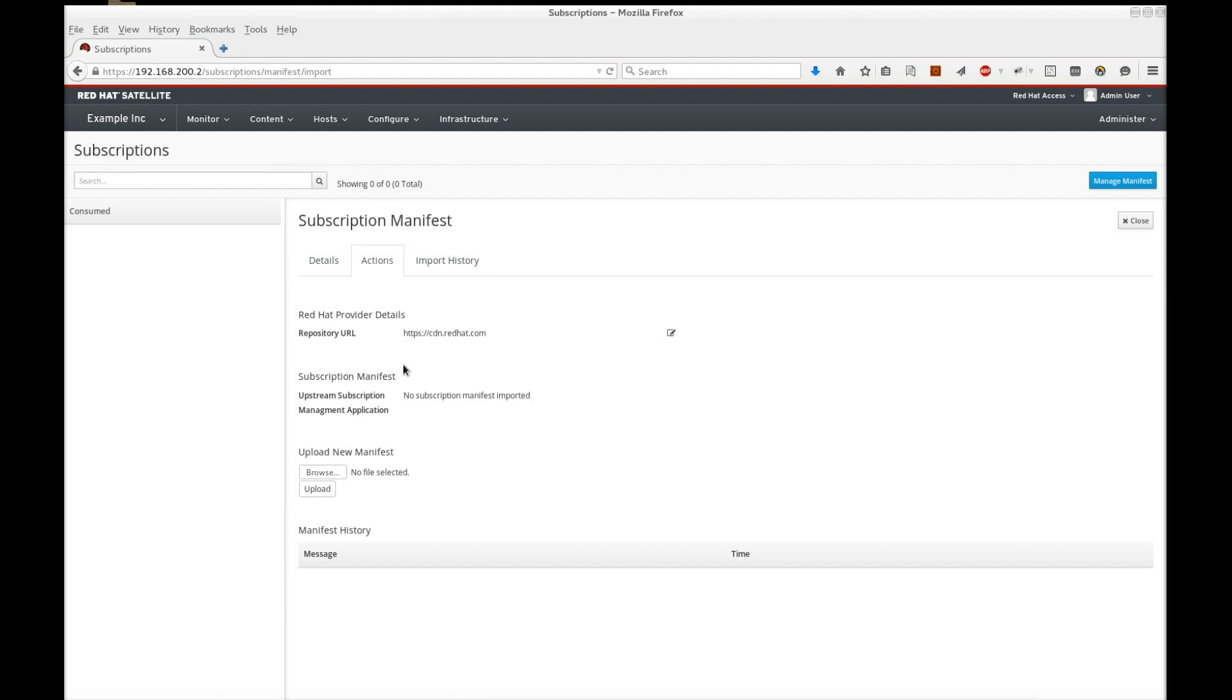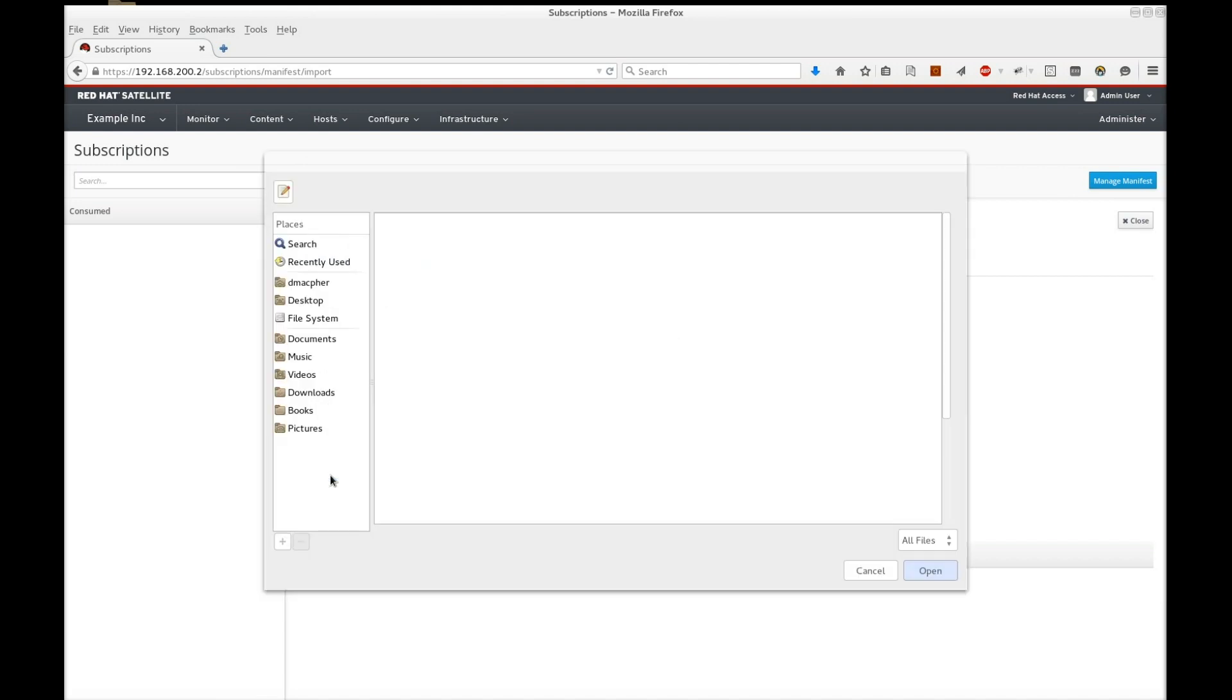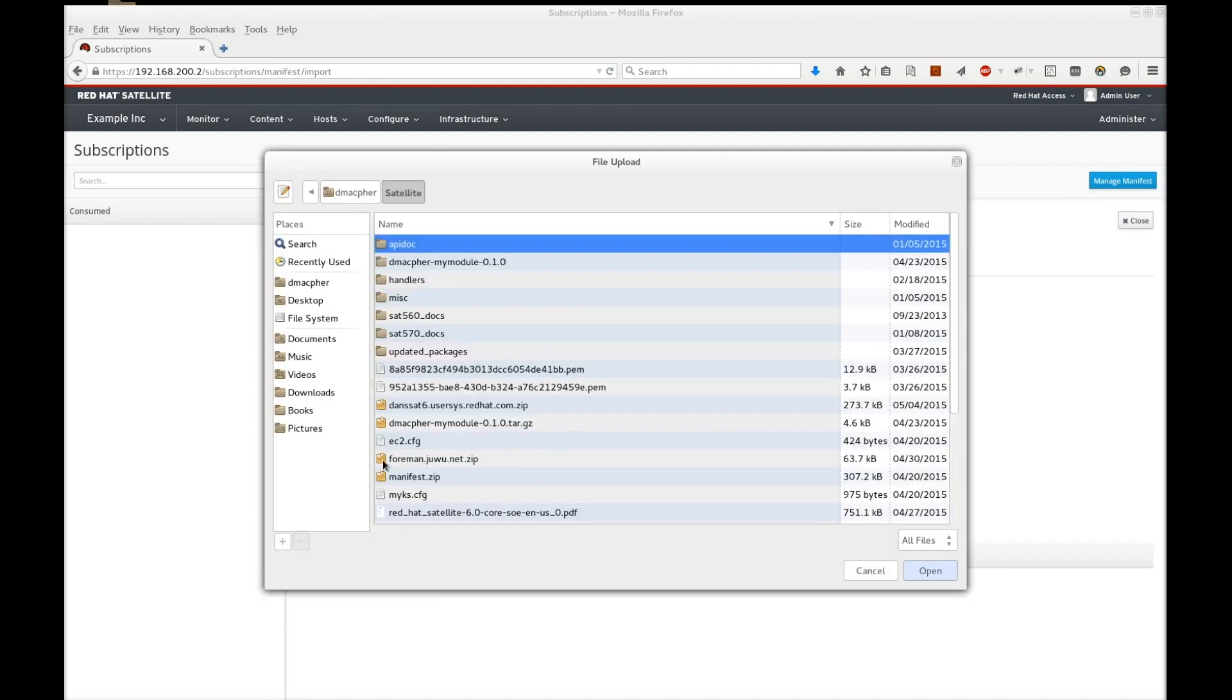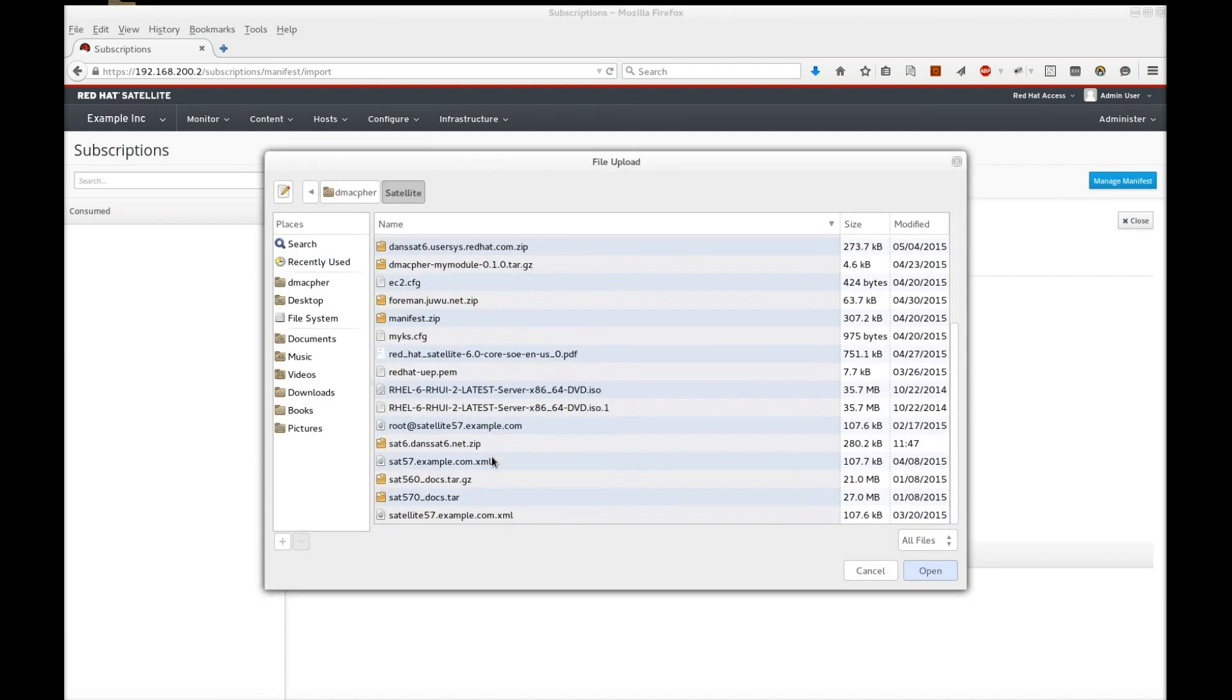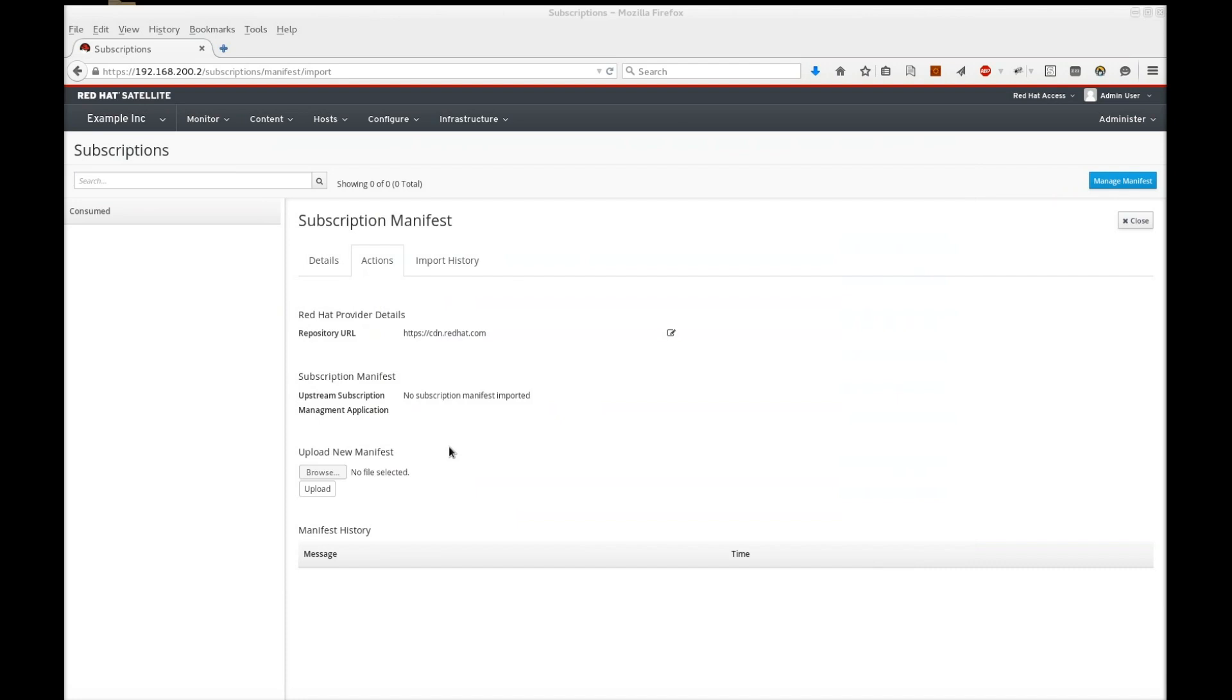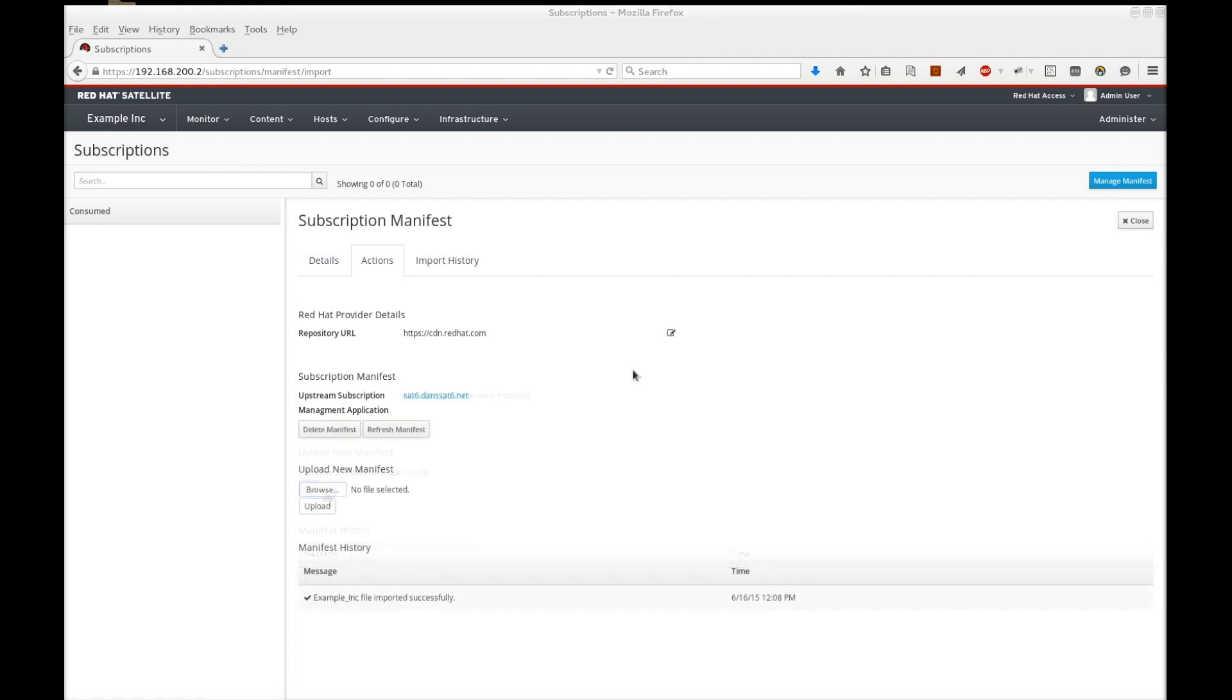Click Browse, select the manifest, then click Upload. This takes a short period to upload, so let's check back later. Satellite has successfully imported the manifest. Now let's synchronize some content.